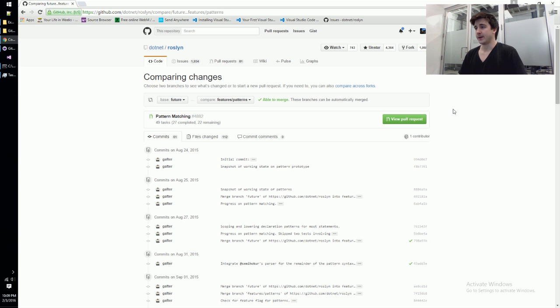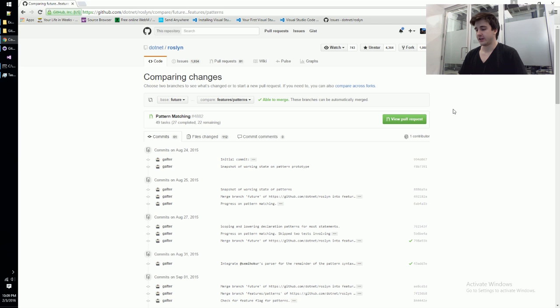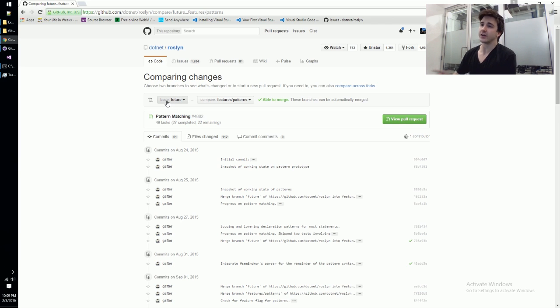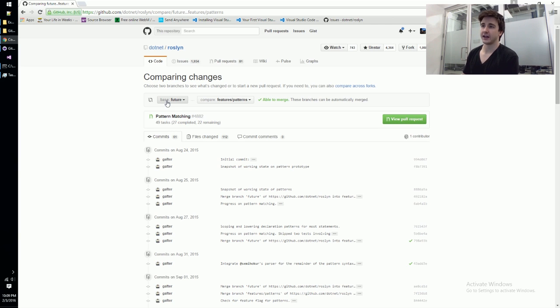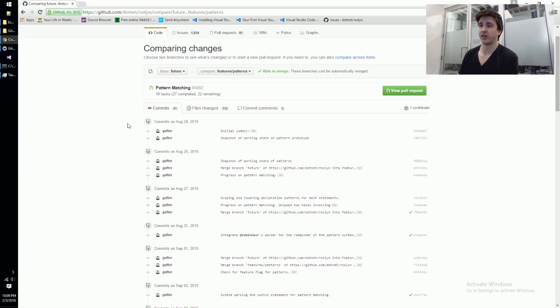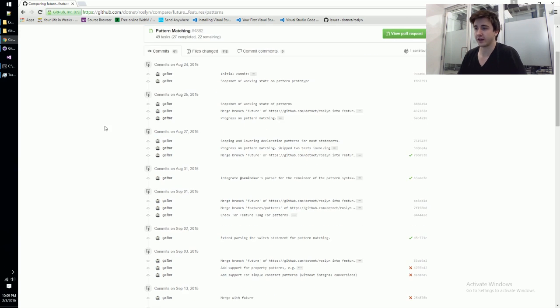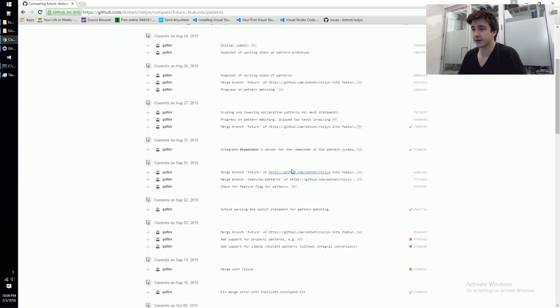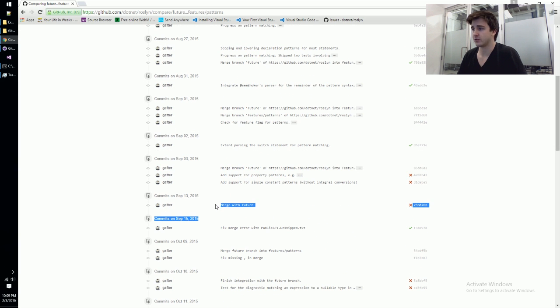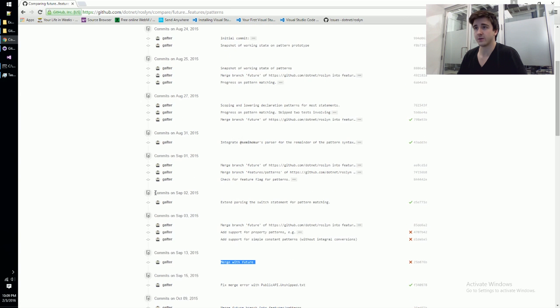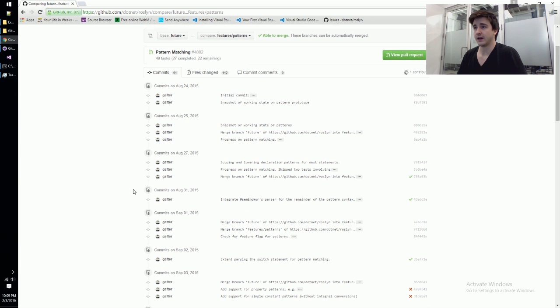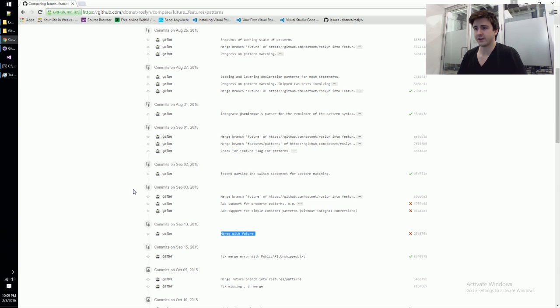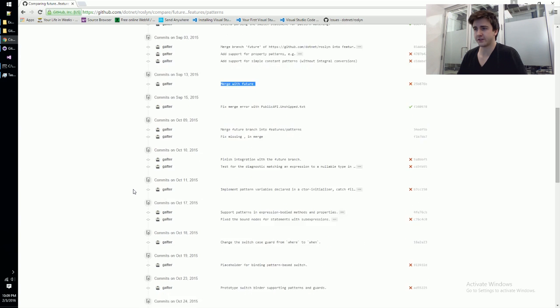The way we're going to do it today is we're going to look at the features/patterns branch up on GitHub. I've got it open here and I'm comparing it to the future branch. I know with 100% certainty future will work and I'm fairly confident we can get patterns to work. I think patterns builds off of future, and I see down here that it was merged with future not too long ago.